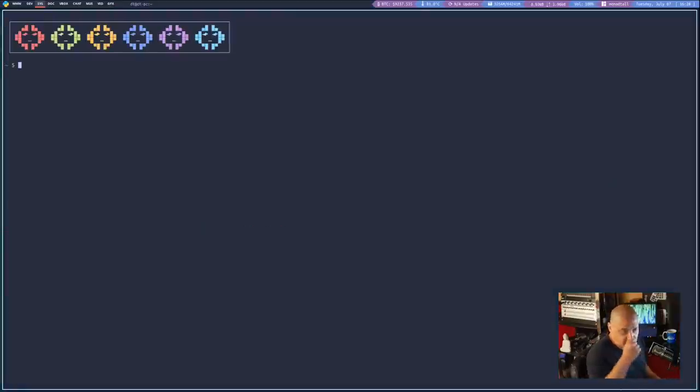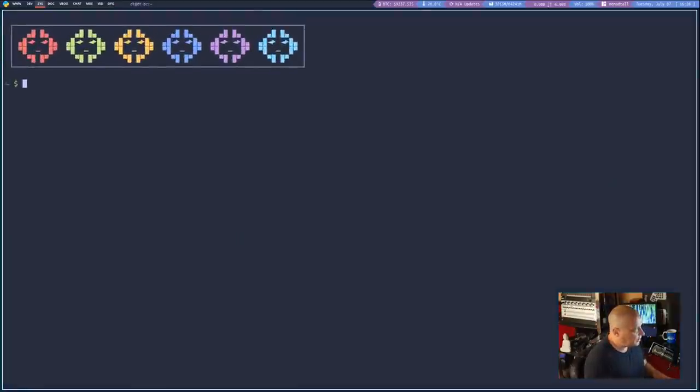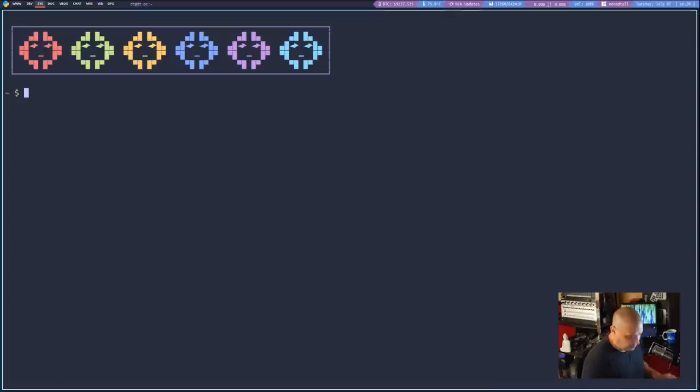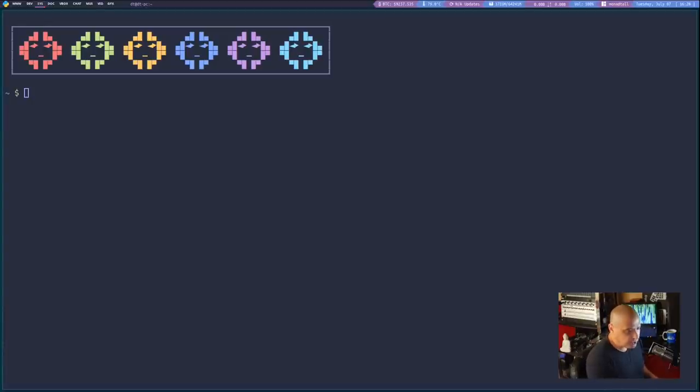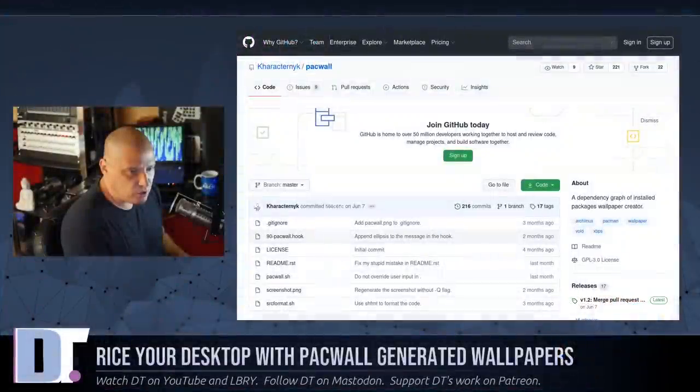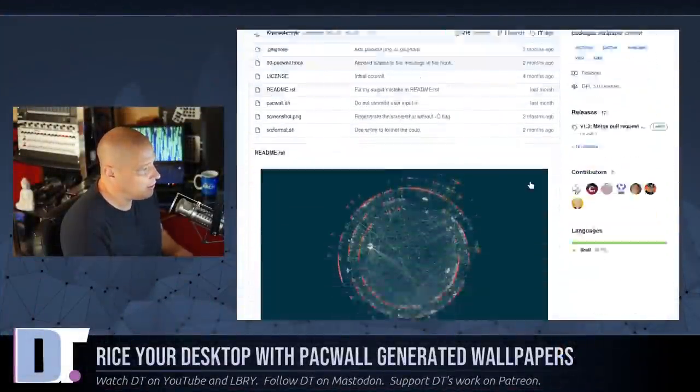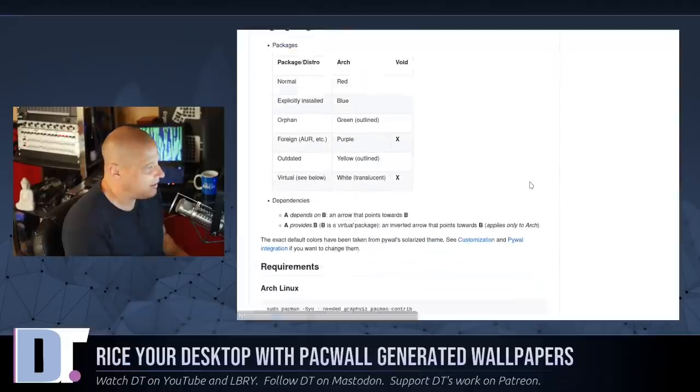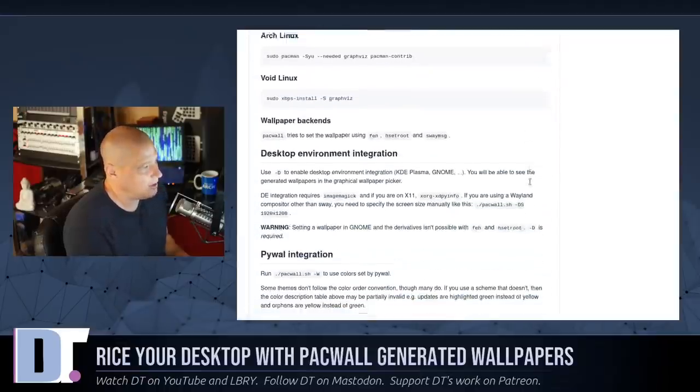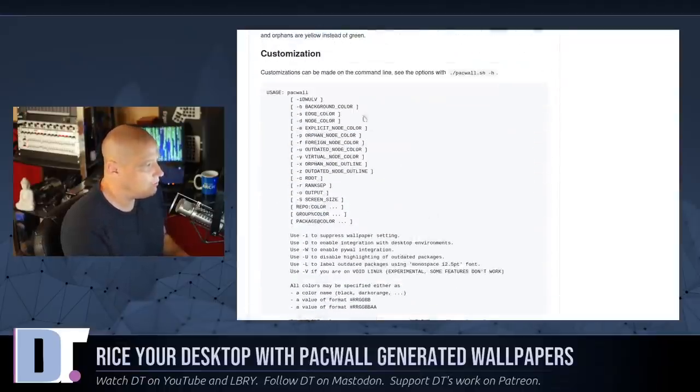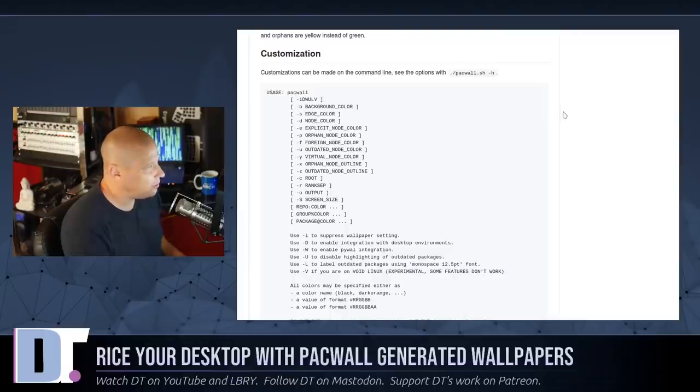Let me pull up a terminal and zoom back in here. And what I'm going to do is I'm going to go back to the GitHub page. And if I take a look at some of the available flags here, one of them is dash B for background color.